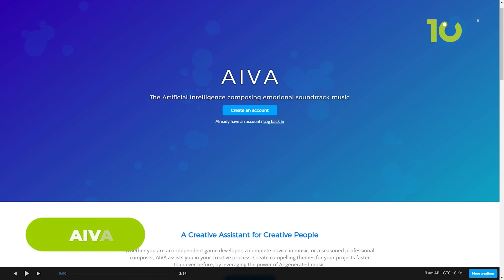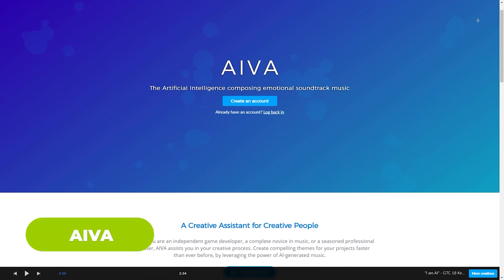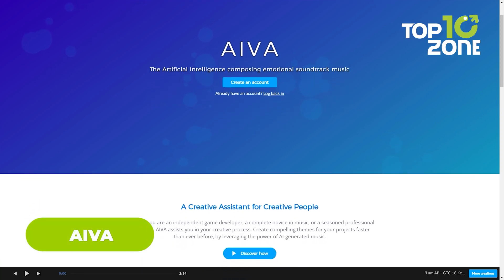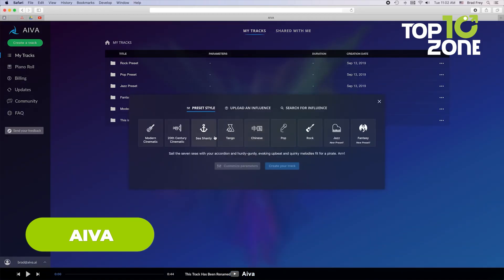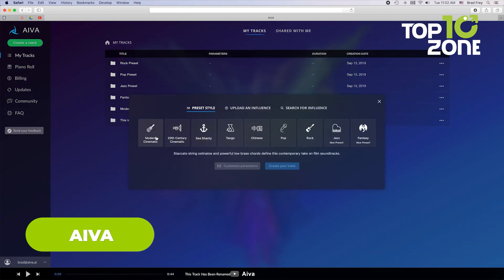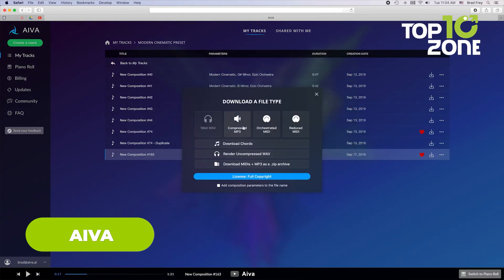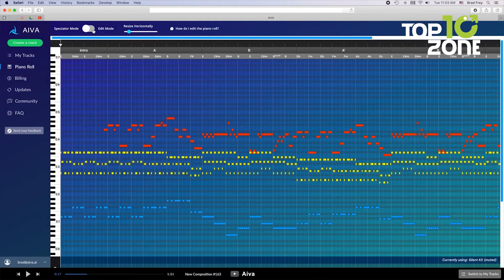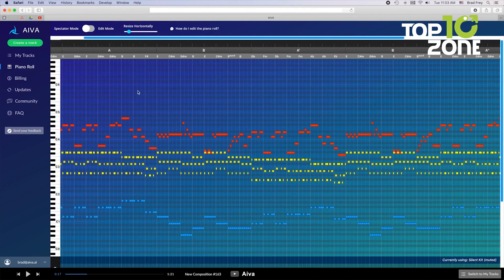Compose emotionally resonant soundtracks effortlessly with AIVA. Pick from various music styles, edit to your heart's content, and download your creations. Elevate your project with the magic of AI.